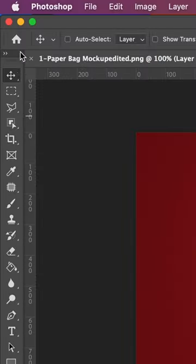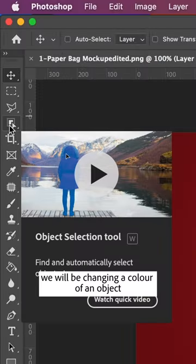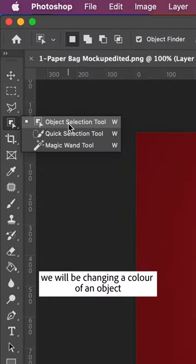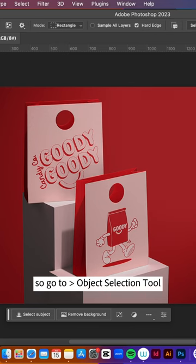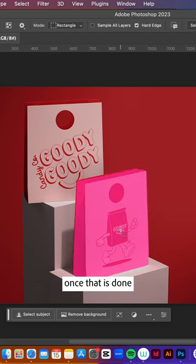Hi, welcome to Photoshop Social Club. My name is Anesta and today I'll show a quick hack for social media. We'll be changing the color of an object, so go to the Object Selection Tool.